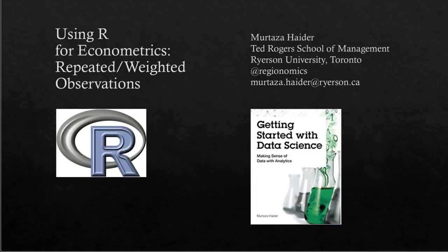So again, it's my pleasure to help explain the application of econometrics for models with repeated observations from individuals and also where the observations are weighted. If you want to learn more about this, you can consult Chapter 7 of Getting Started with Data Science. I hope this video has been helpful.